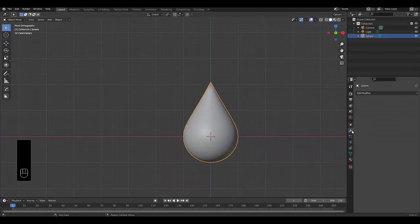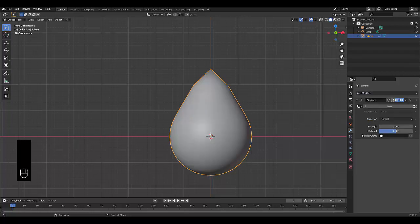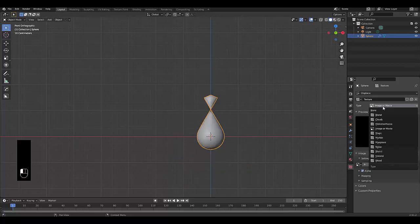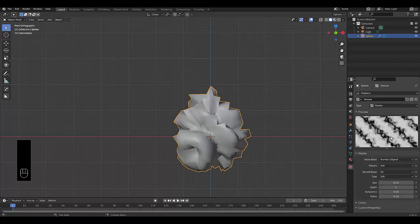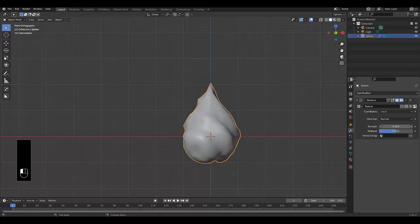Next, go to Modifier Properties, add a Displacement modifier. Then go to Texture Properties and add a new texture — we're going to use a Marble texture. Go back to Modifier Properties and reduce the strength; I'm leaving it on 0.2, which looks pretty good.